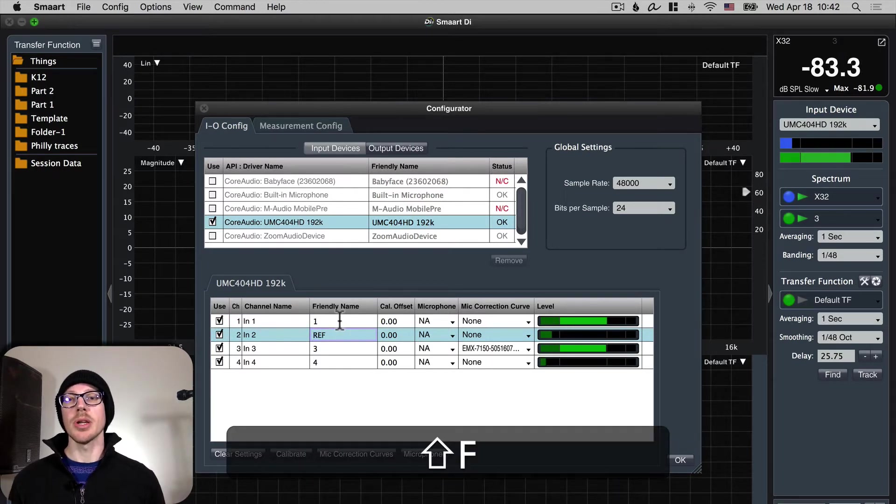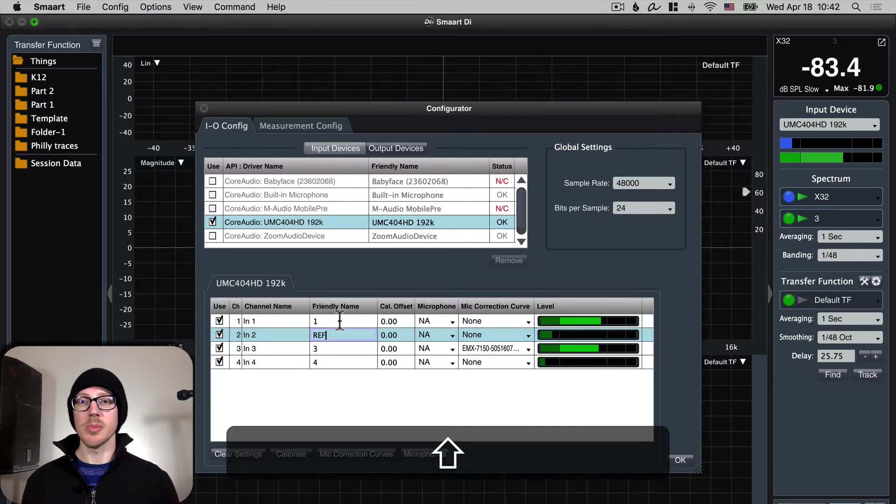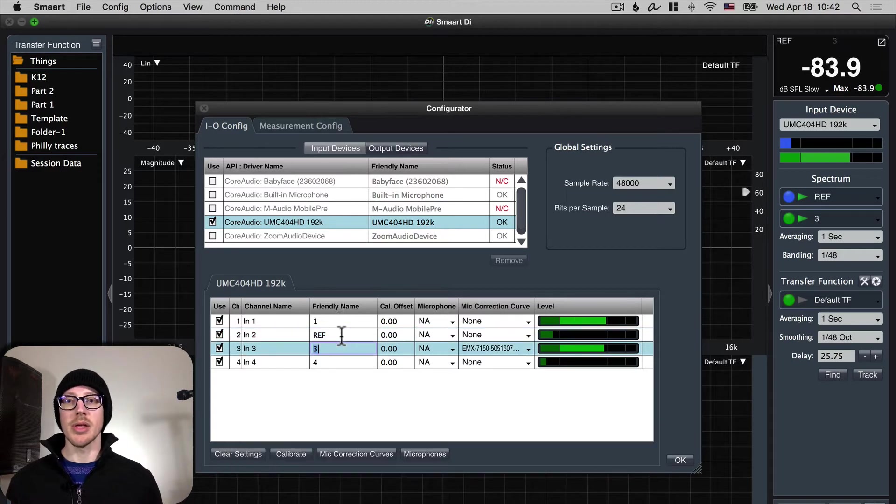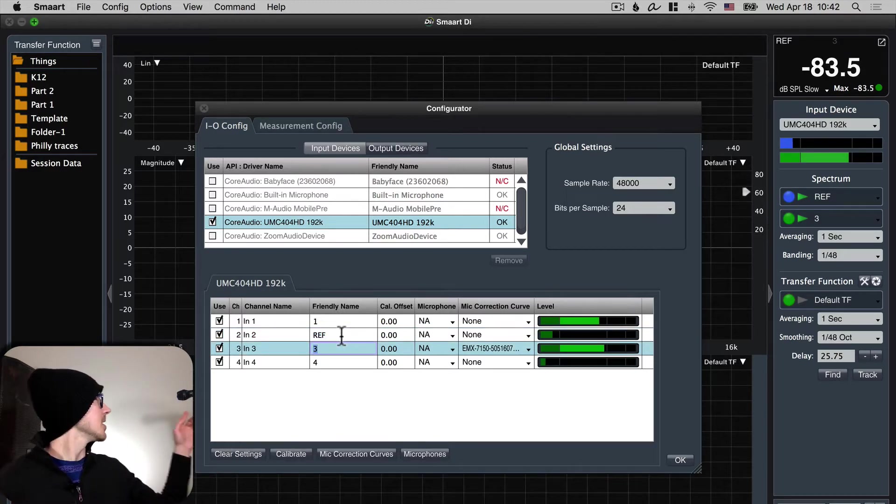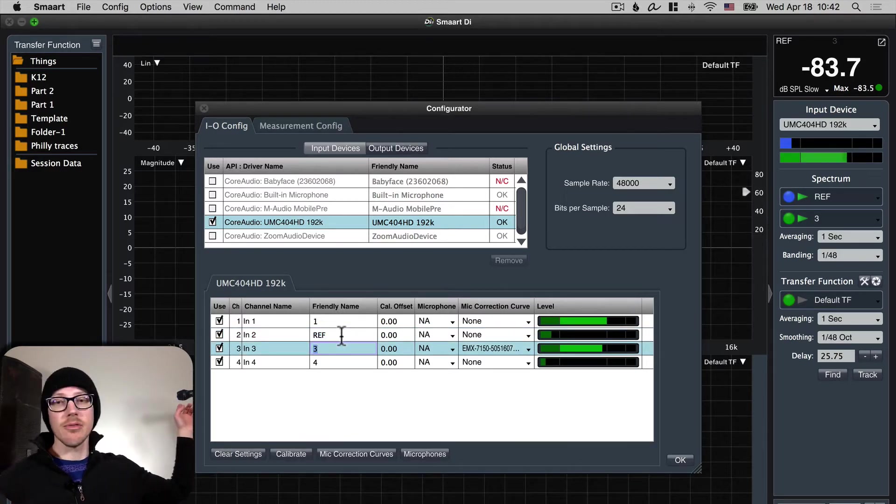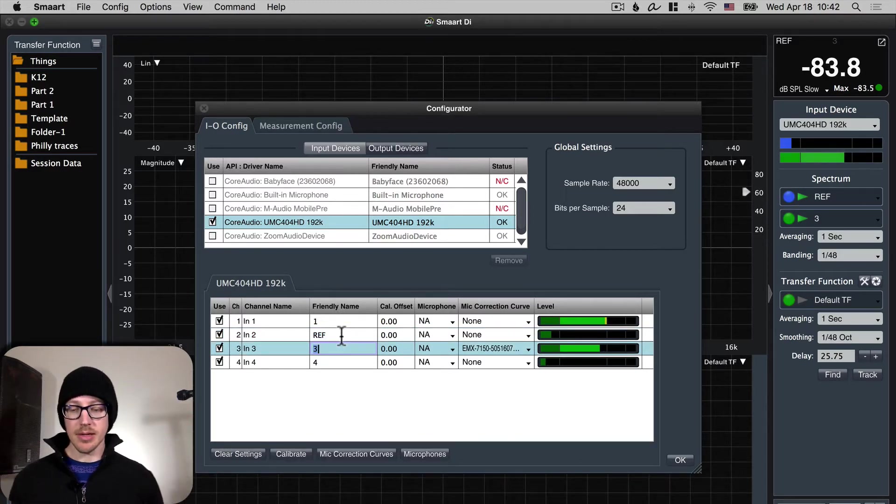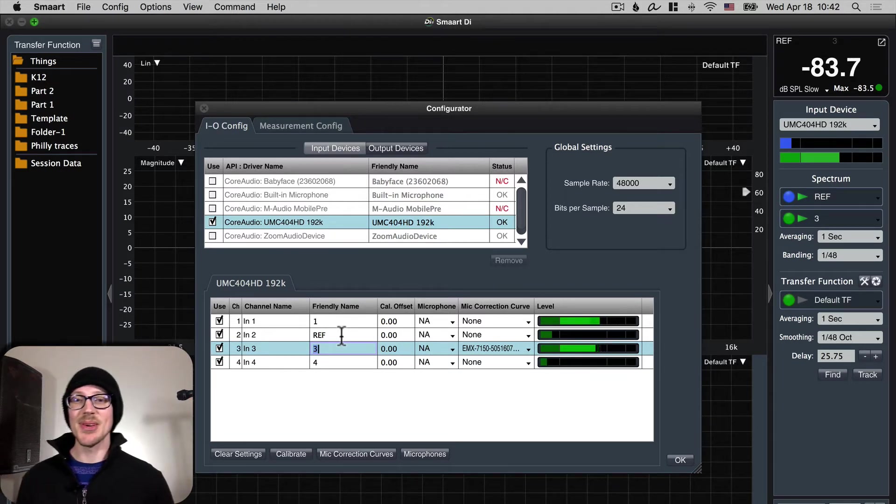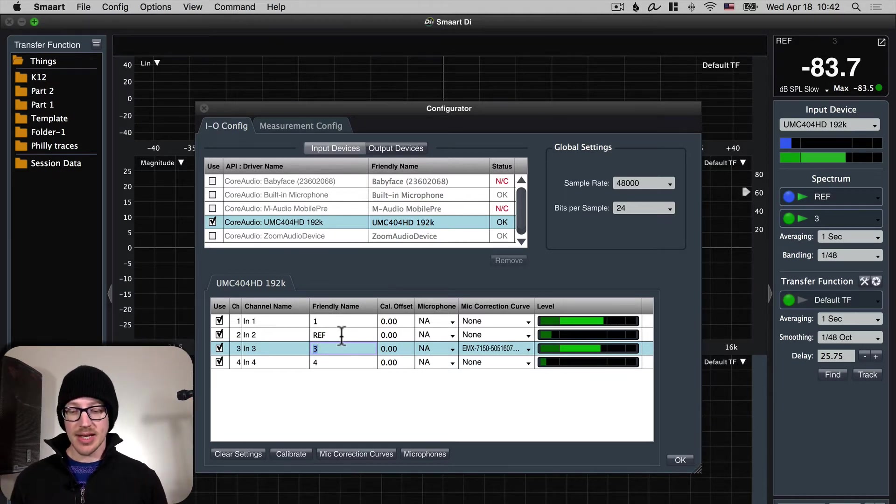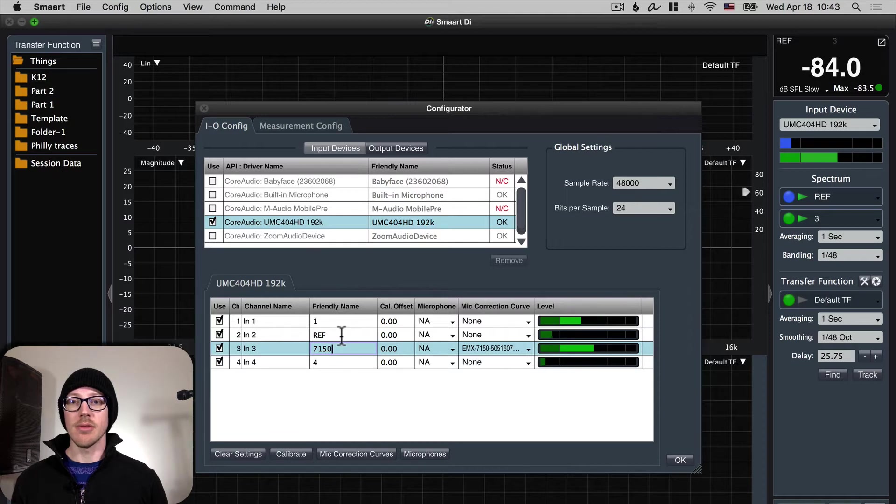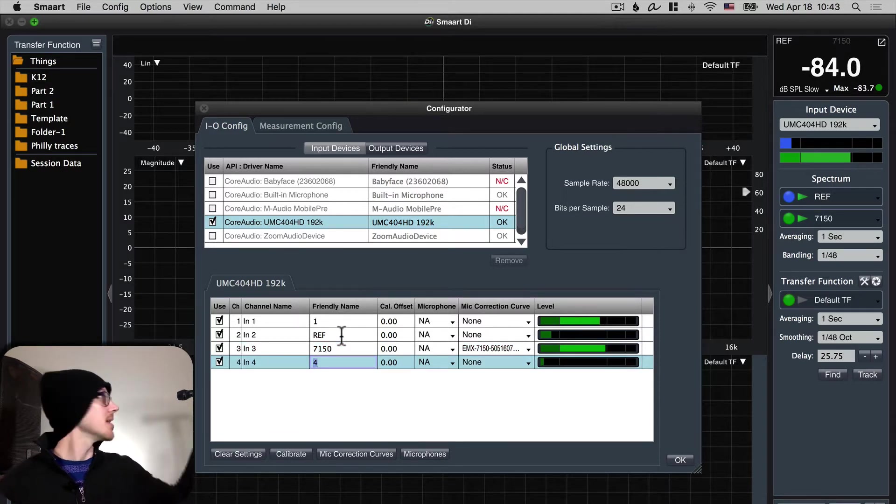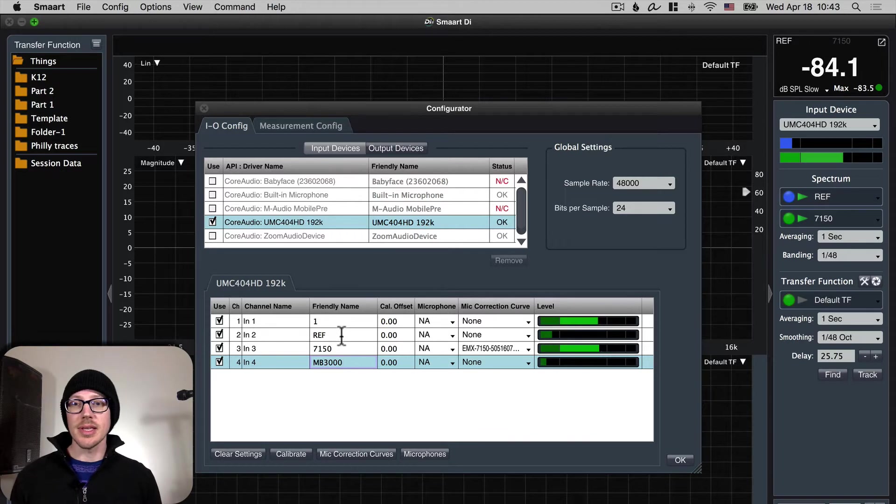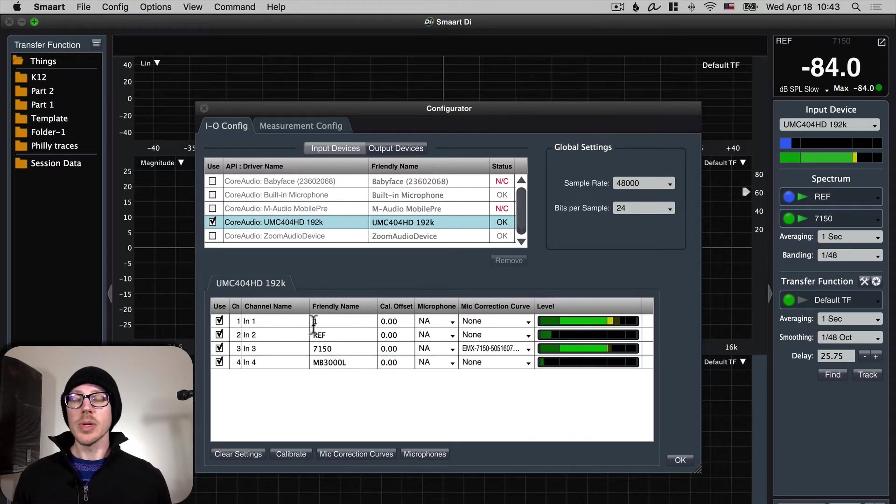My second input in this case is going to be my reference input and then my third input will be this microphone up here. Can't see it, it's behind this other microphone. The EMX 7150 and then the fourth one will be this microphone that you can see. 3000L I think. That's all we need to do here.